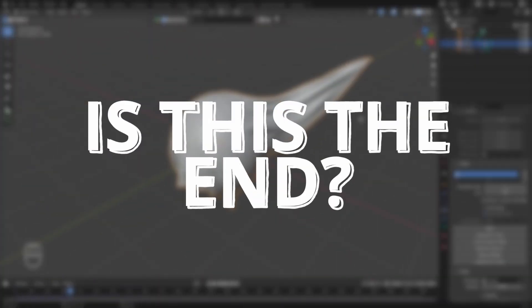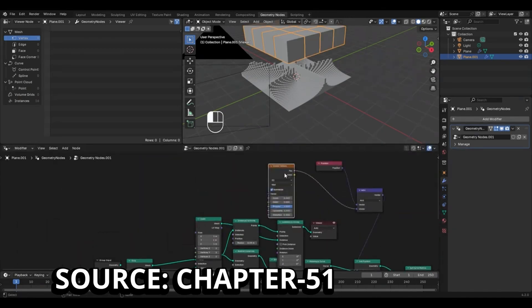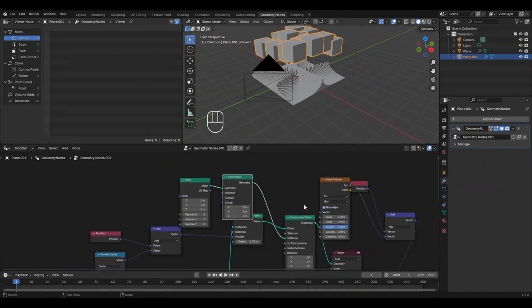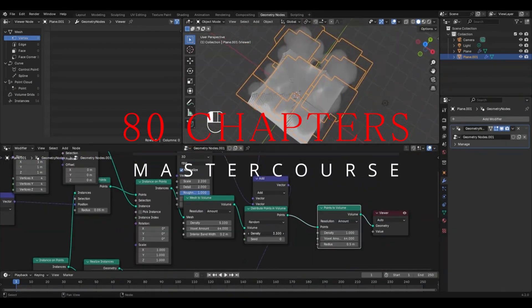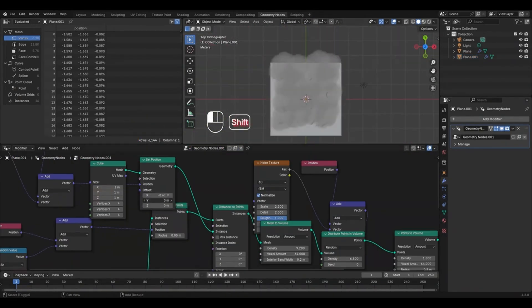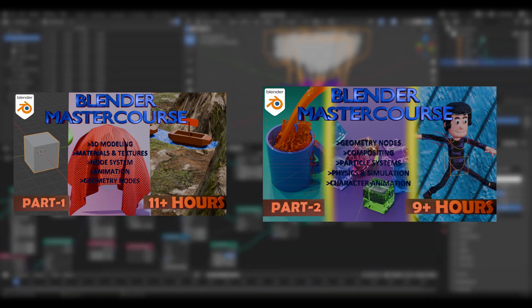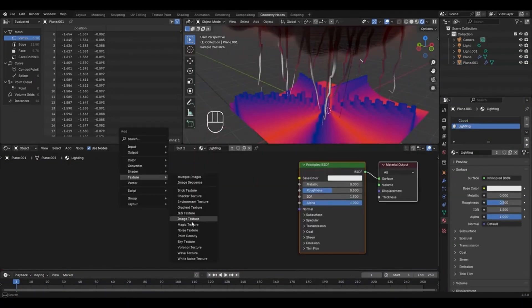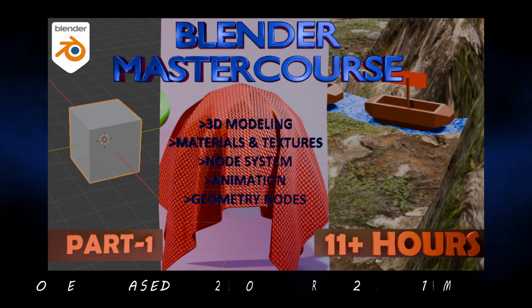But the main question is, is this really the end? And the answer is no, because first of all, I am excited to announce that I will be compiling this entire 80 chapter master course into 2 videos having a total of 40 chapters each. This will give you an option to view the entire course in a more compact form.